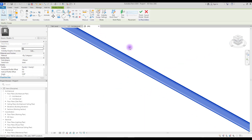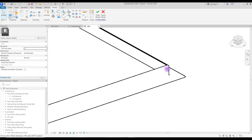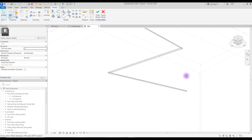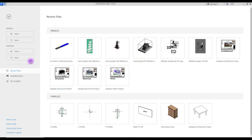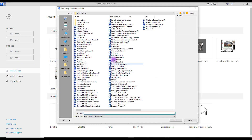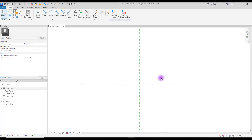Your profile is here — hit 'Finish' and you will have your L profile. You can see it here and also here. And the final profile is a U section. Create a new family in 'Profile'.